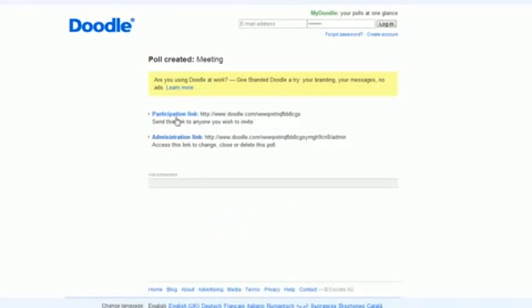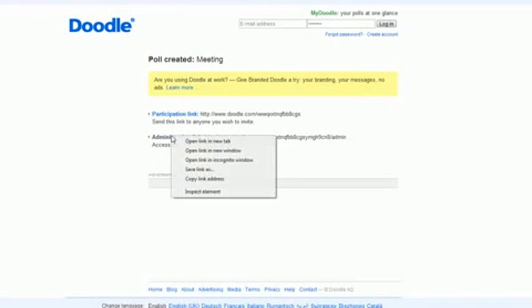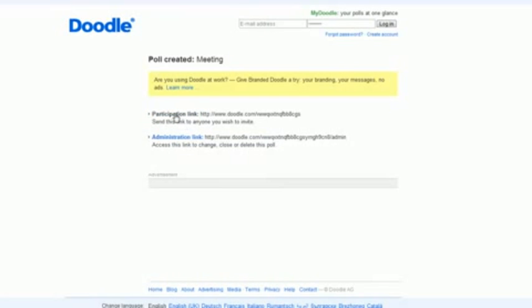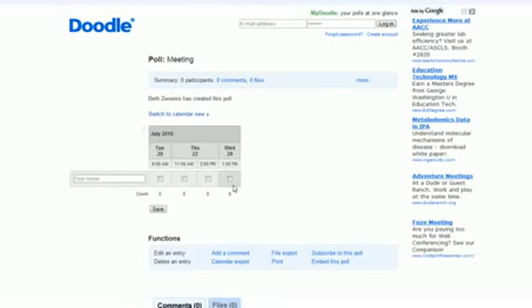You'll get two links. One of them is an admin link. I'm going to open that up in a new tab. And the other one is a participants link. So I'll show you that one first.